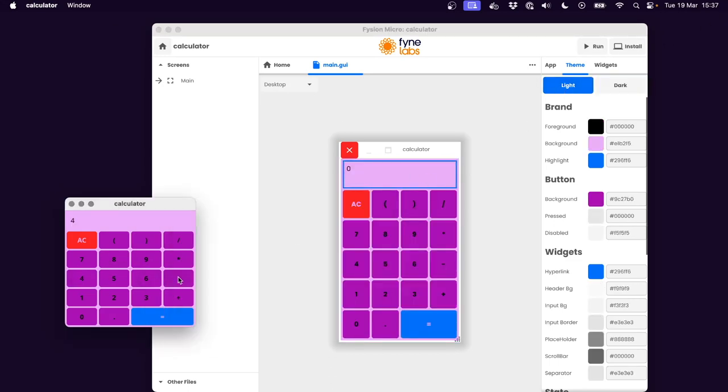So there you go. We have full native applications running from our low code creator. This is just a very quick glimpse of what we're working on. But if you'd like to know more, come back to see future videos.